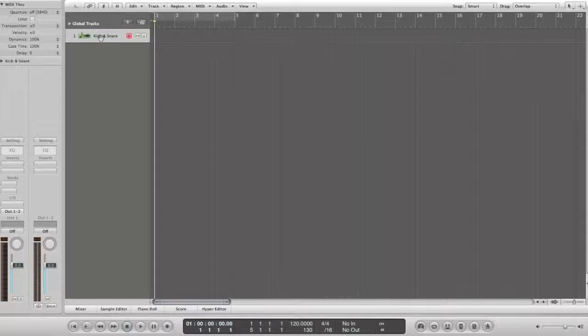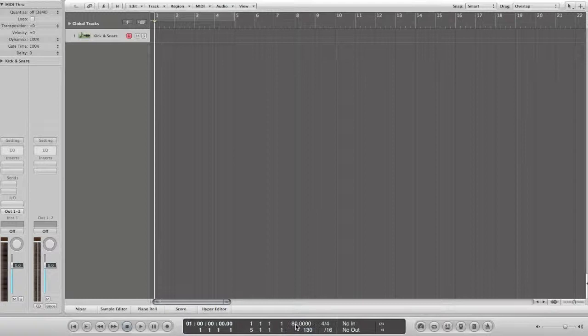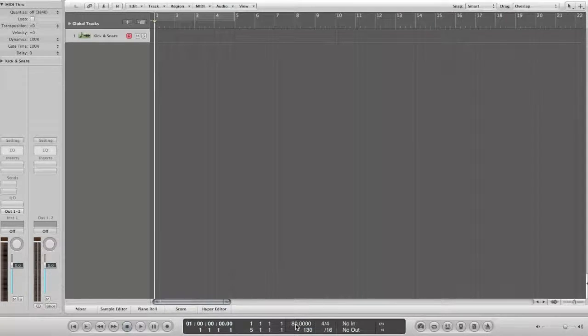Then set up the tempo of your project. For this tutorial we are going to use the tempo of 80 beats per minute or BPM for short. The time signature is 4x4.